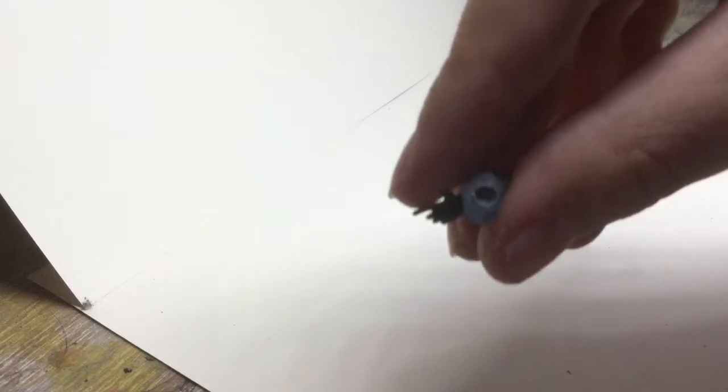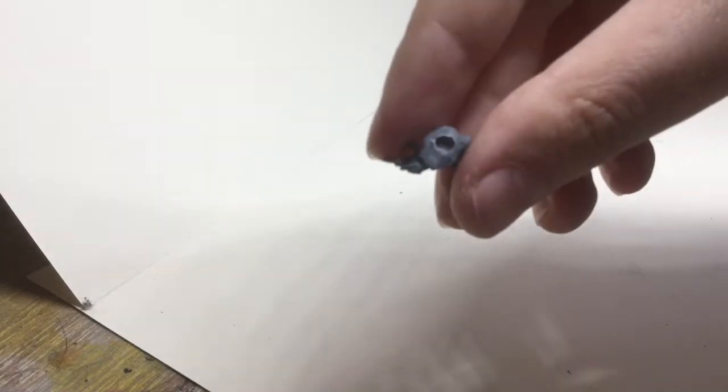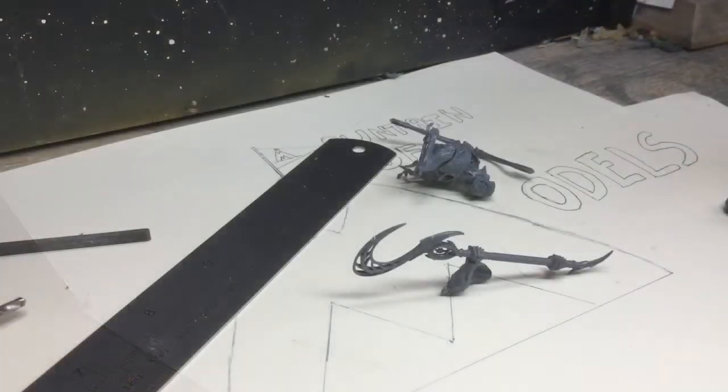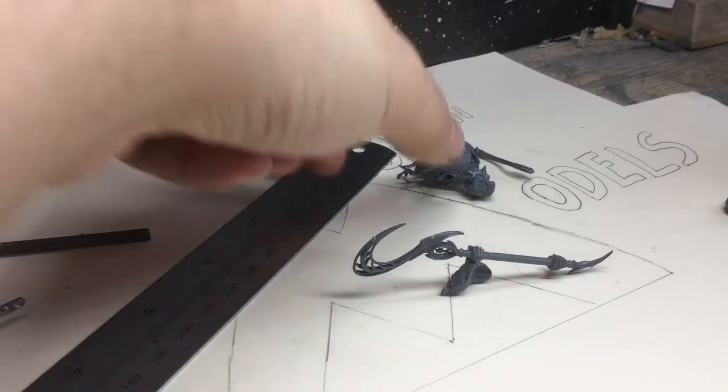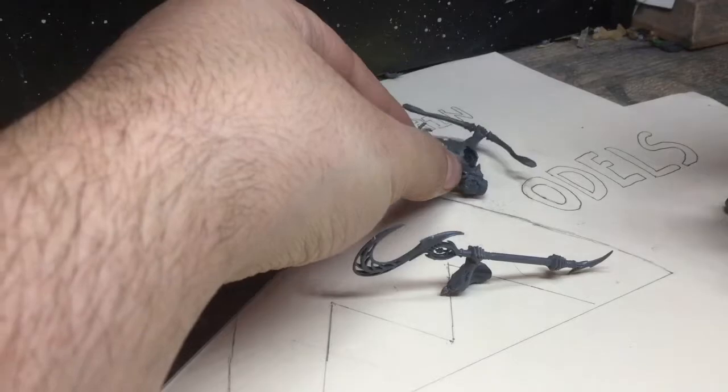So what we're going to do next is put a magnet in this arm for the bow pose, check that magnet fits, and then look at magnetizing, putting magnets in the other side.